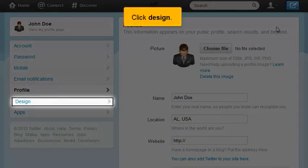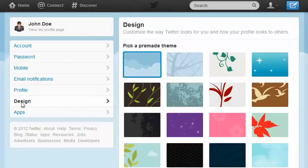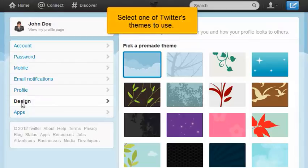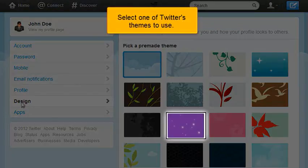Click Design. Select one of Twitter's themes to use.